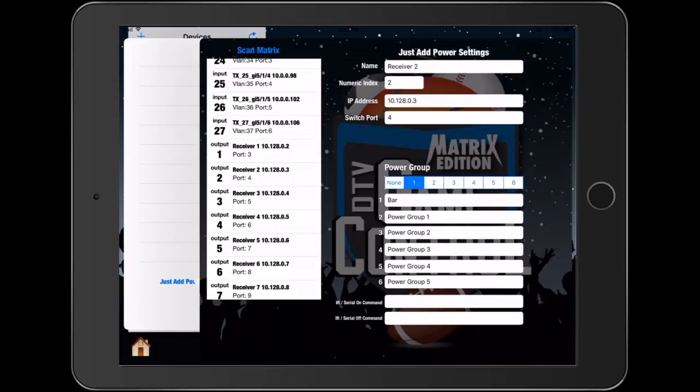And currently we're developing for JustAddPower's new IR dongle. When this development is complete, we will add the instructions to this video.